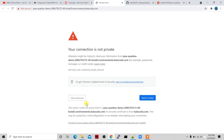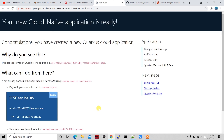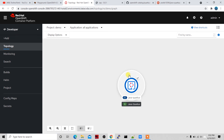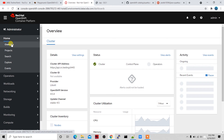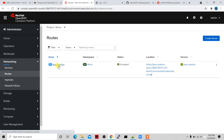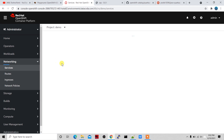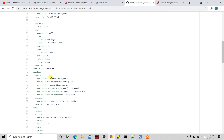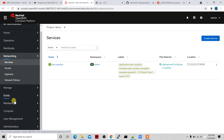The route is also created. If I click on the route it's HTTP here because Katacoda only allows HTTP — but on your own cluster it will automatically add an SSL certificate for HTTPS. The Quarkus application is up and running. This is how you can use this template to create applications in OpenShift very easily.